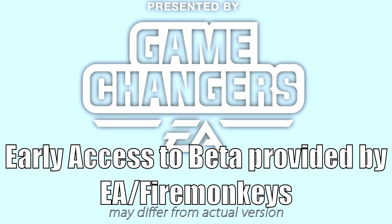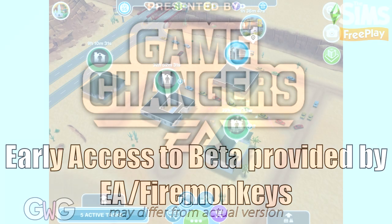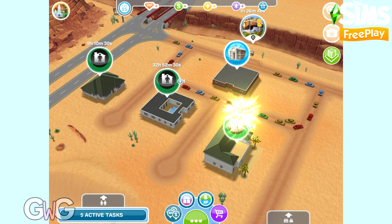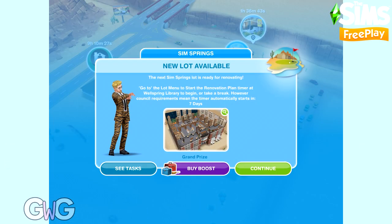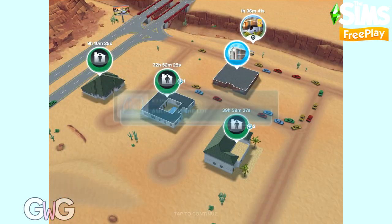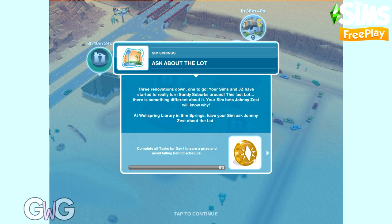Early access provided by EA Firemonkeys, presented by EA Game Changers. Hi everyone, in today's video I'm going to walk you through all of the daily goals in the Wellspring Library Sim Springs event.